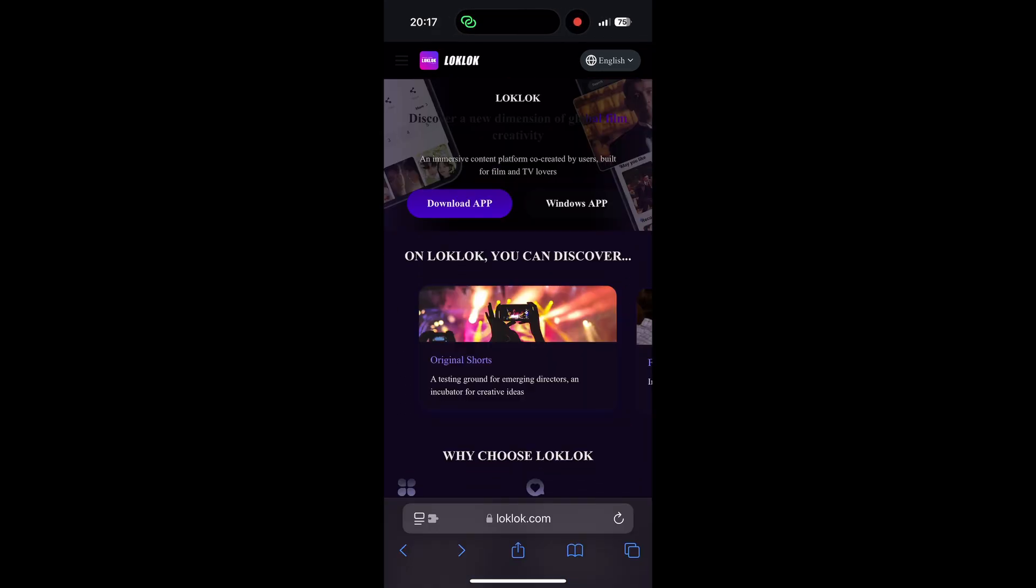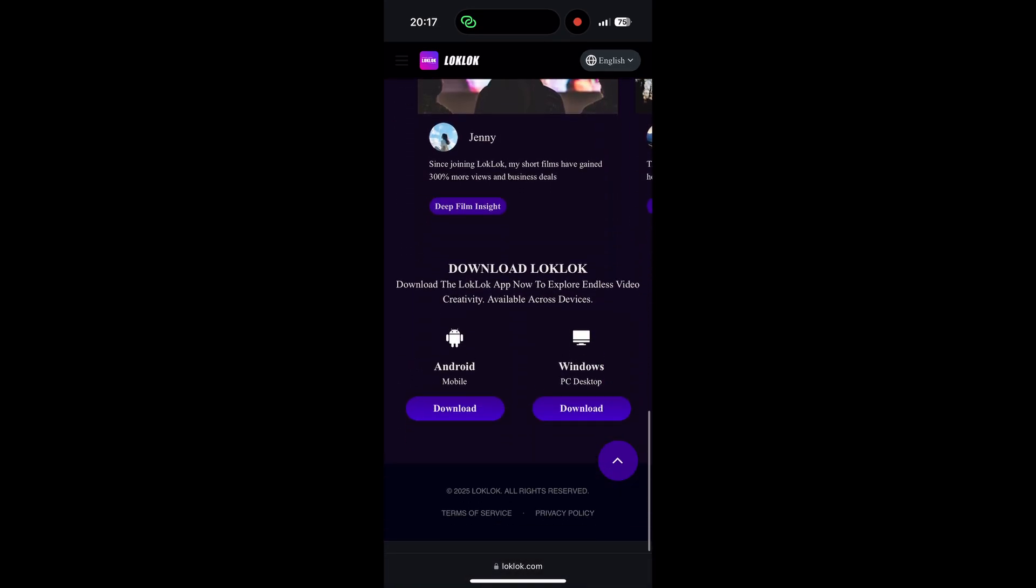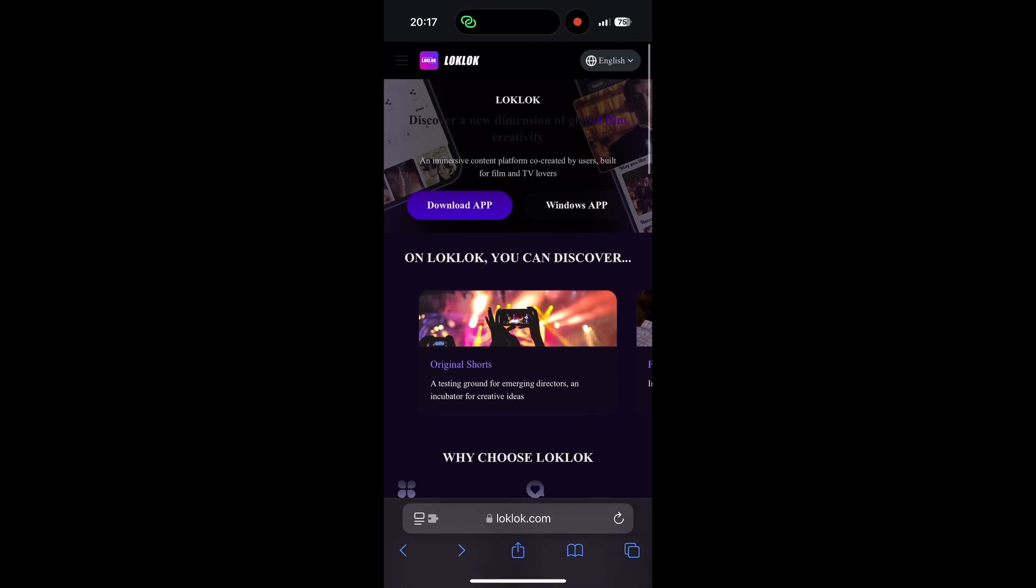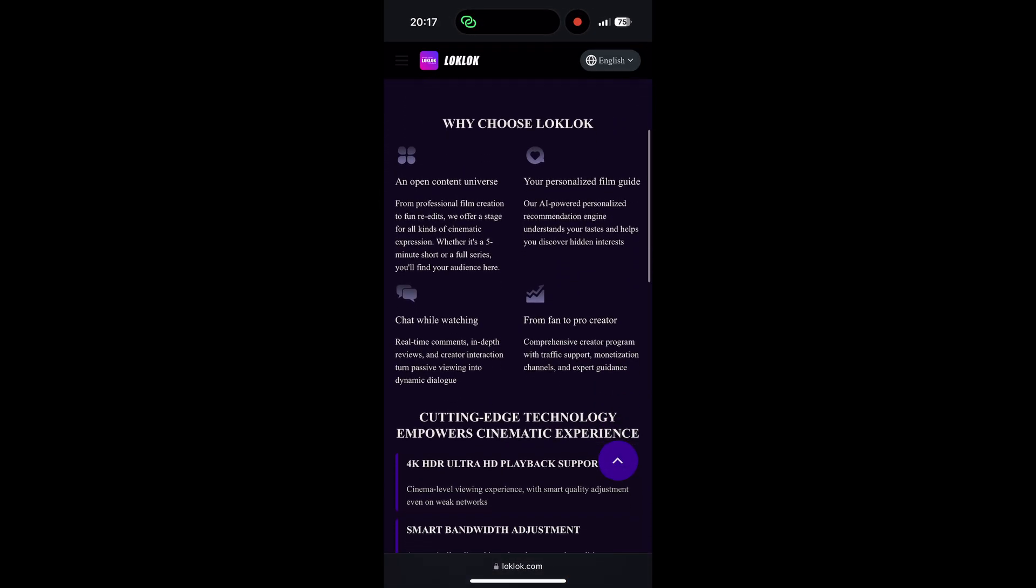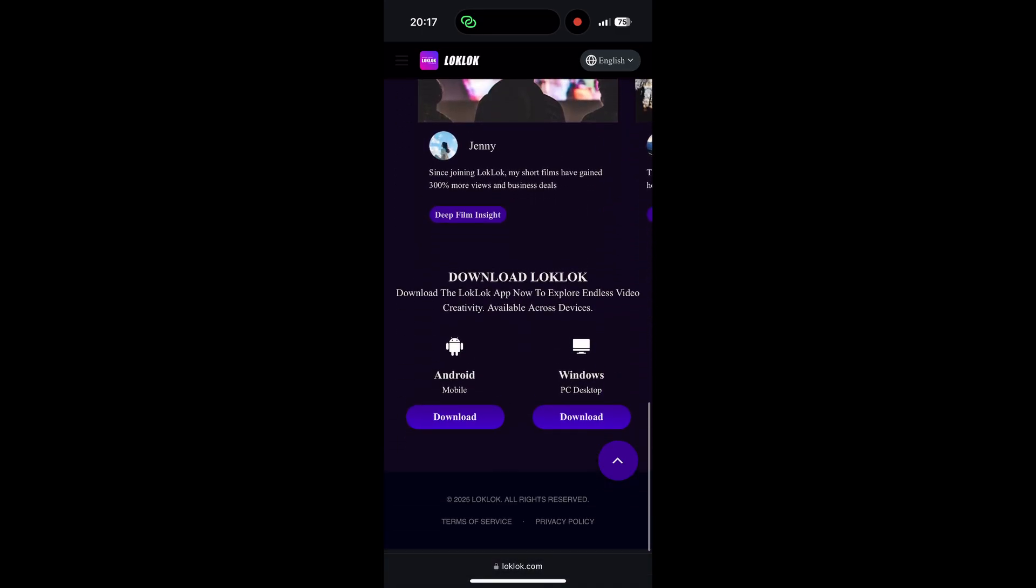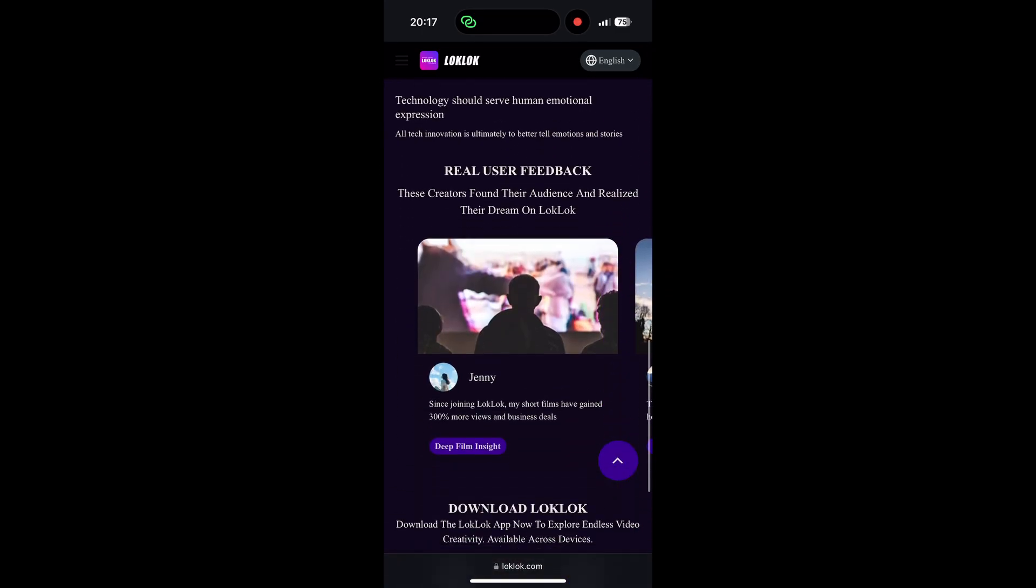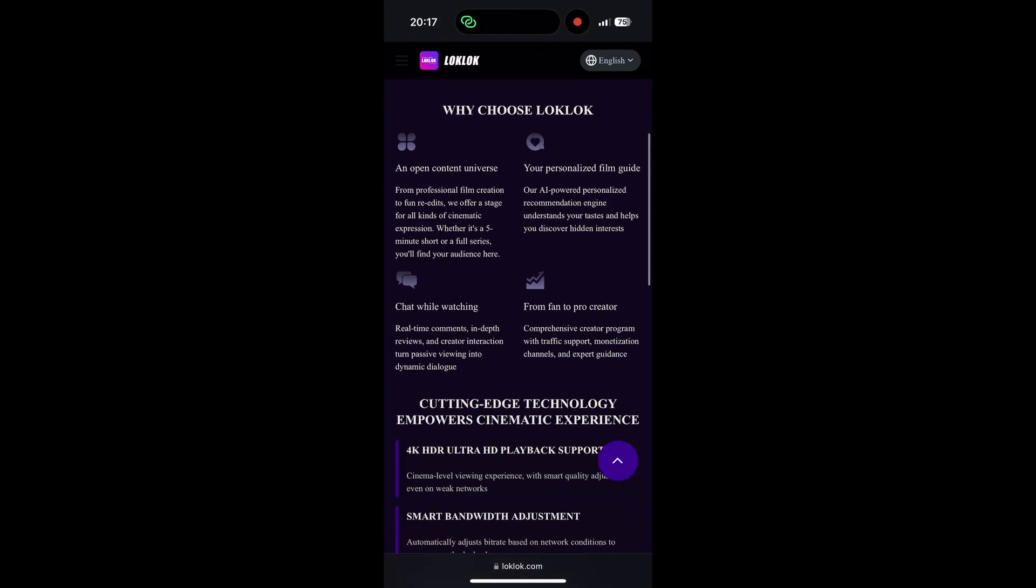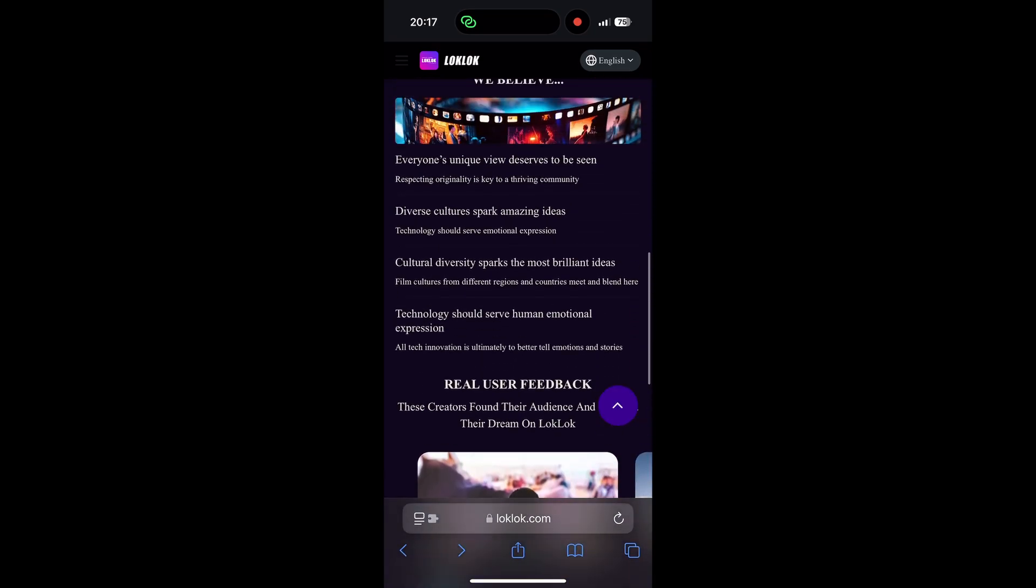First, you need to search for an IPA file for the LogLog app, as it was removed from the App Store or Play Store. After you've found an IPA, go to a distribution website and upload it.